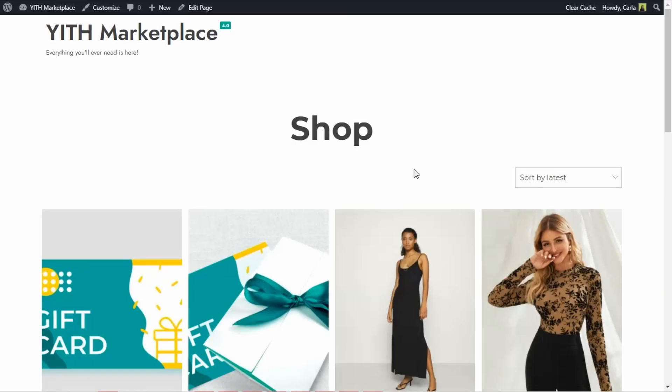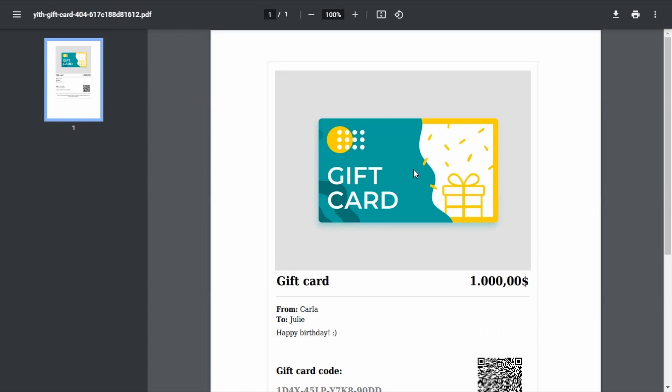So we're going to see how to create a virtual gift card. A virtual gift card is a gift card sent to the recipient in an email. This gift card can also be downloaded as a PDF file — let me show you what that file would look like. This is what the customer would receive in the email and what can be downloaded and even printed.